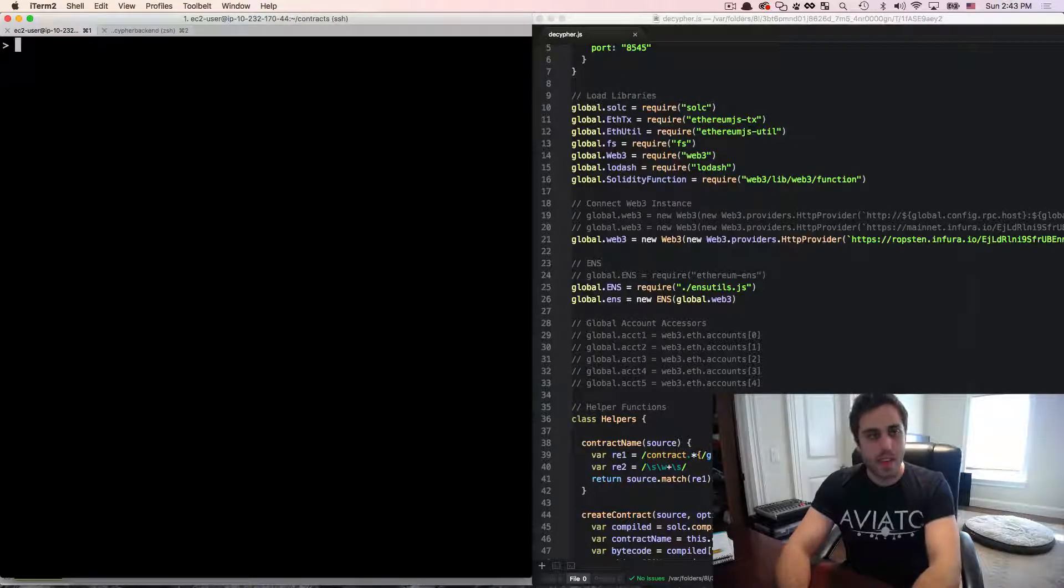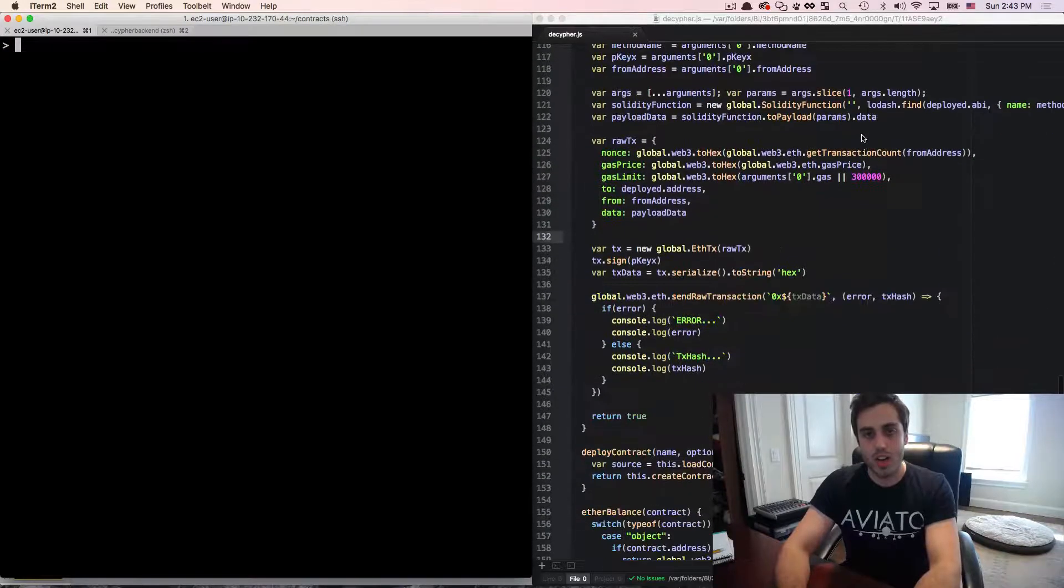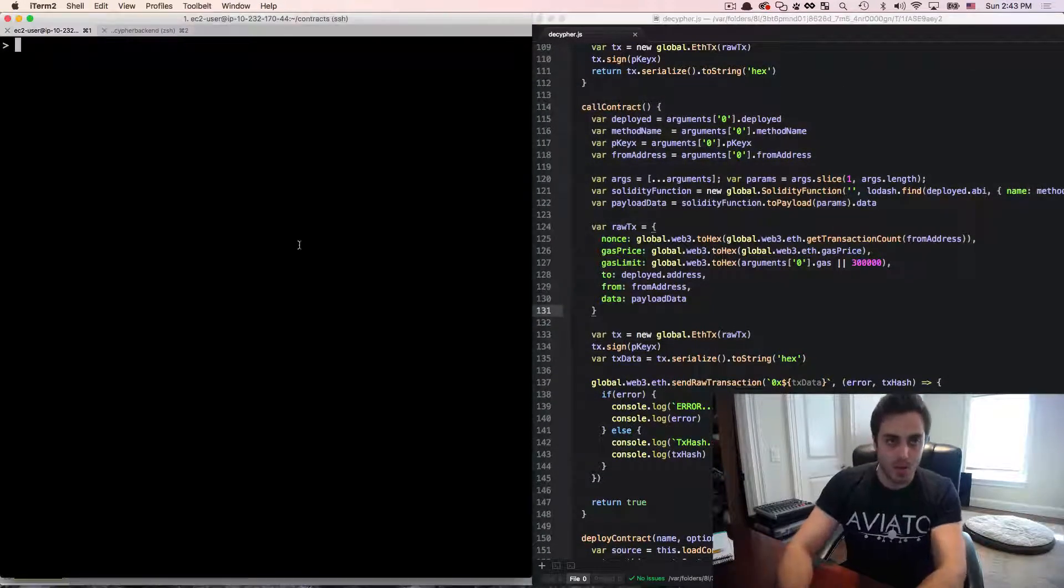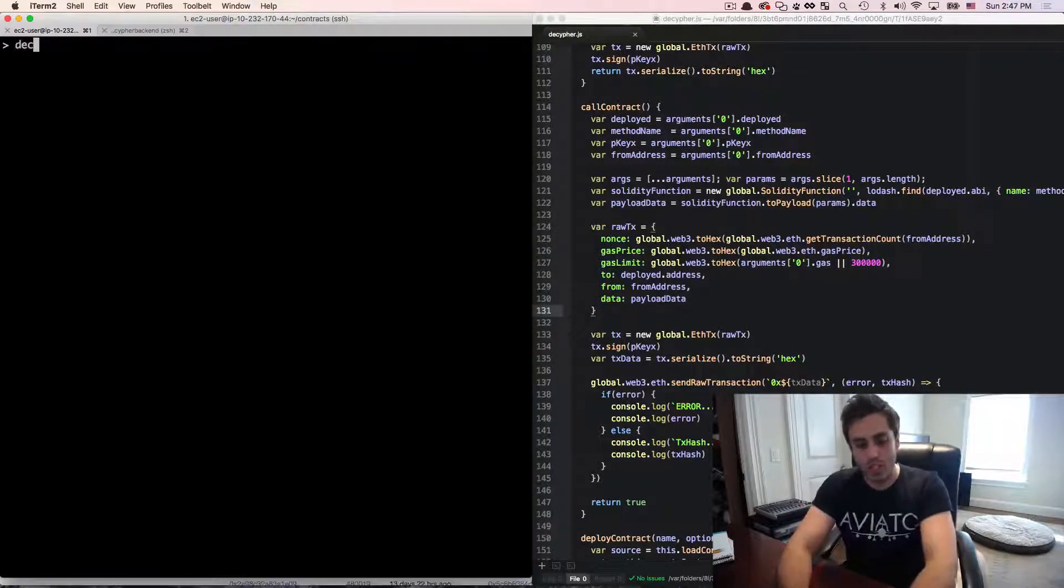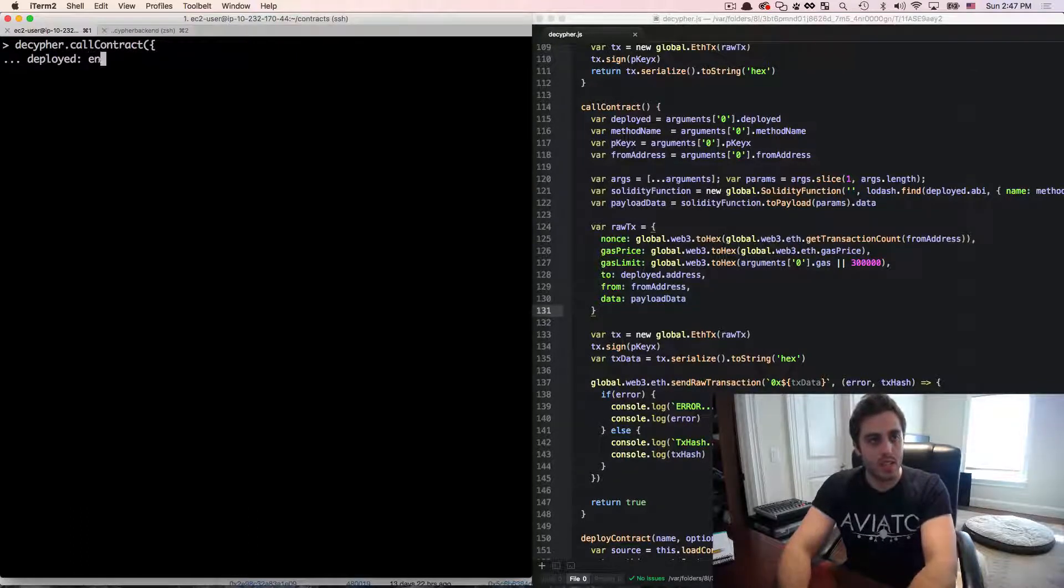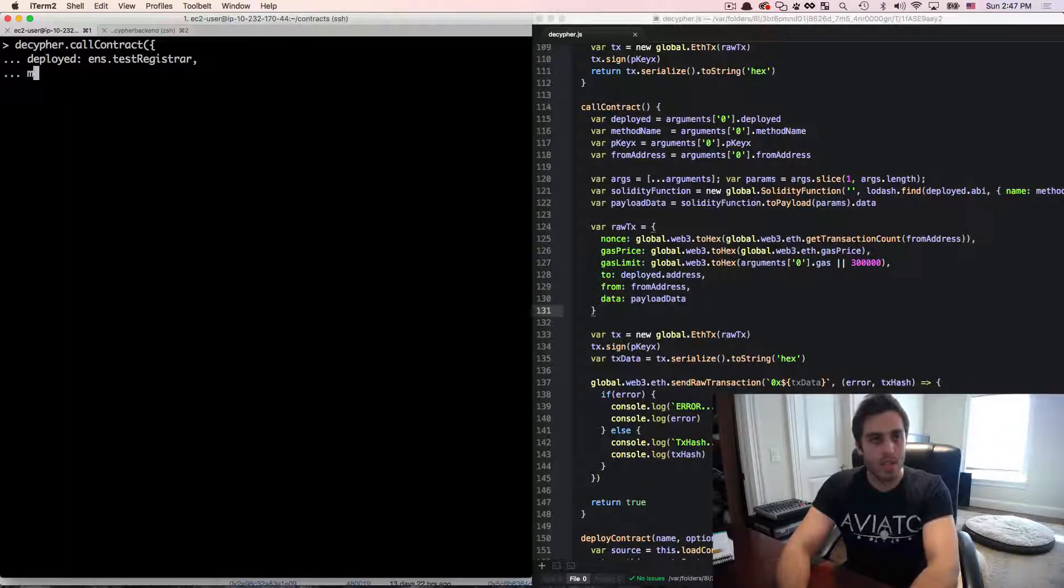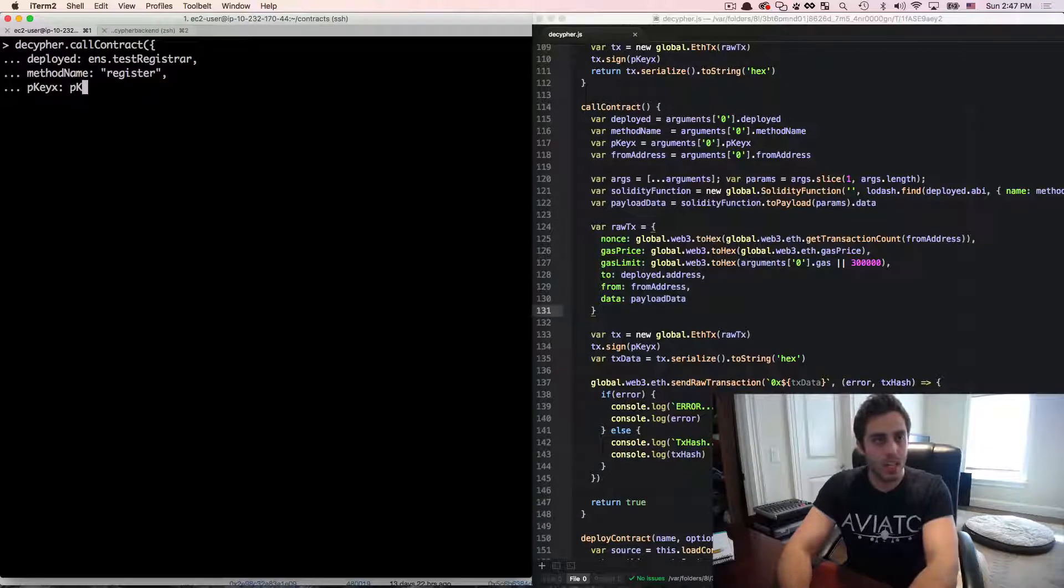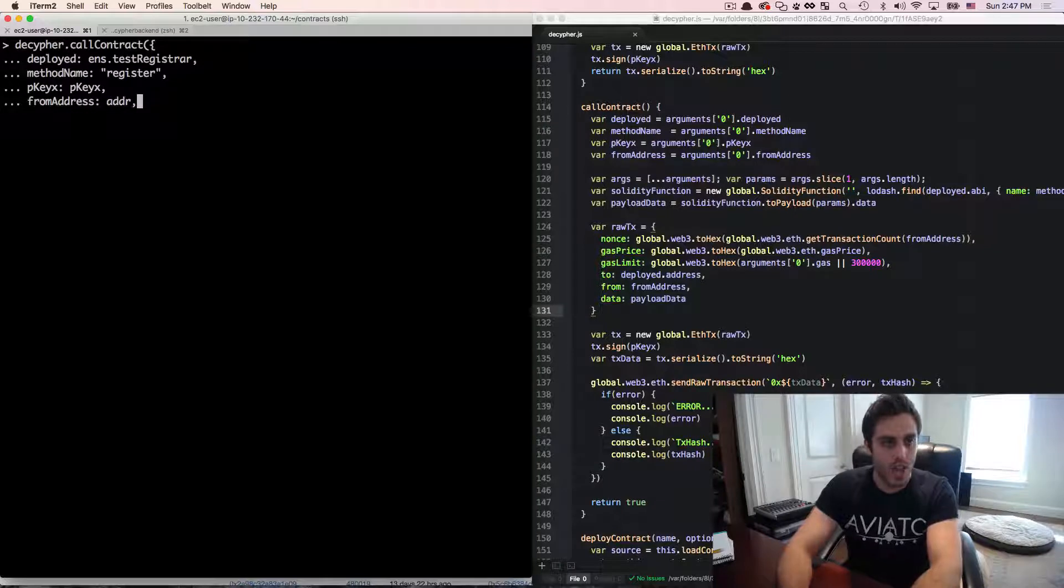which I'm going to need to use to sign the transaction. And then I'm going to do var addr. And this address is going to be the public key that this private key corresponds to. And then I'm going to use my helper function that I have in this decipher.js library called callContract, which I can use to functionally call a contract with a private key, as opposed to needing the keys stored on my local node to do it.